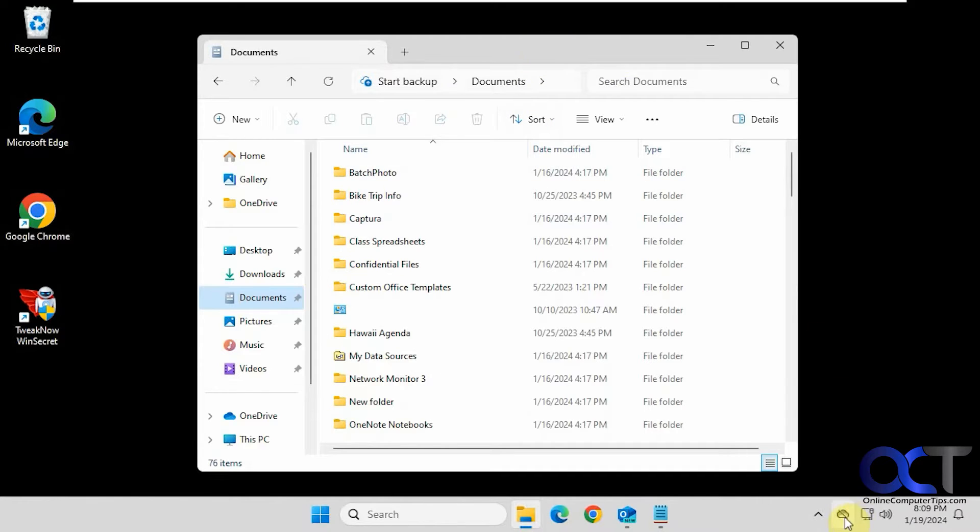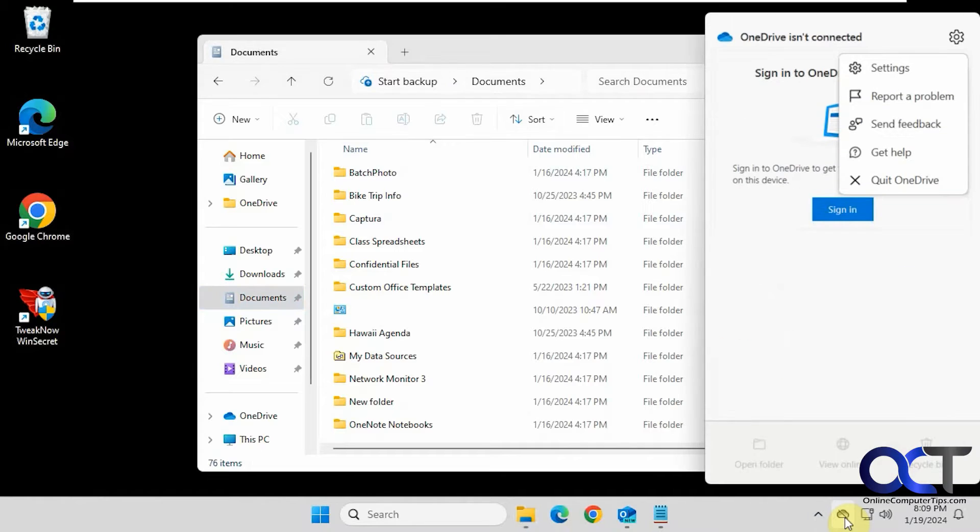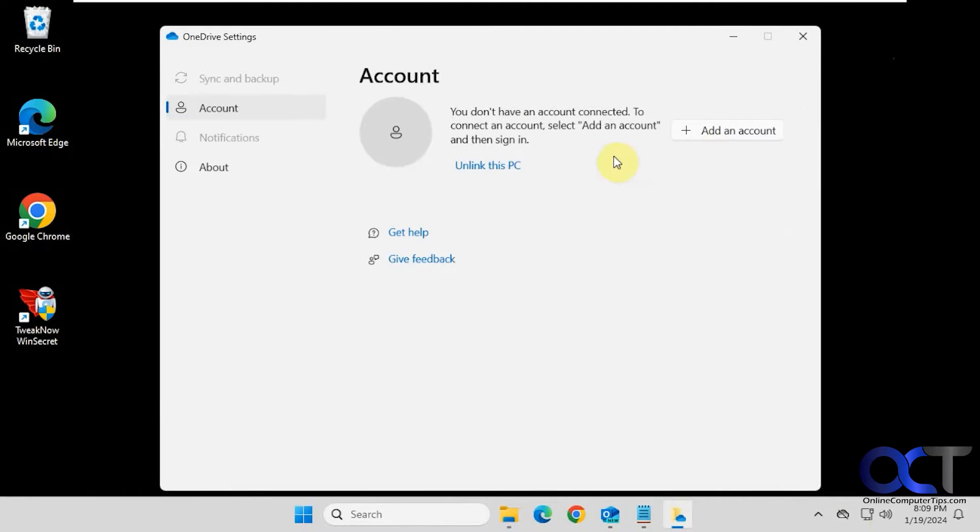So on this computer, OneDrive is disabled and it's not even signed up with an account here, plus all the backups have been stopped.